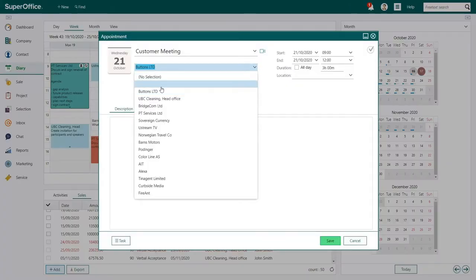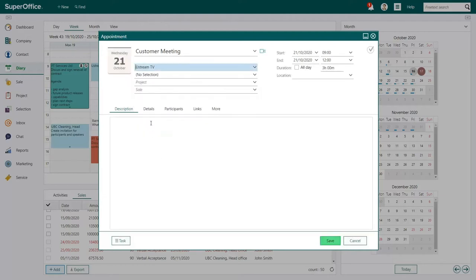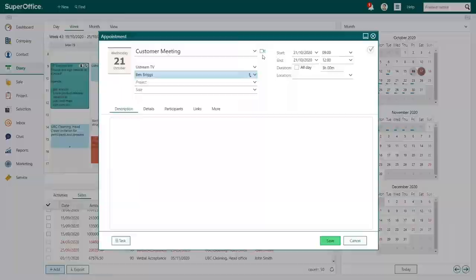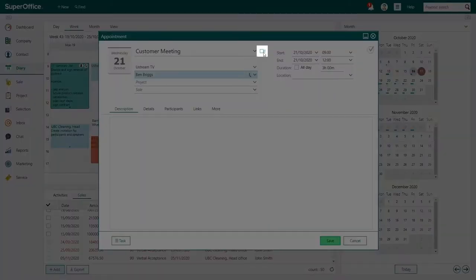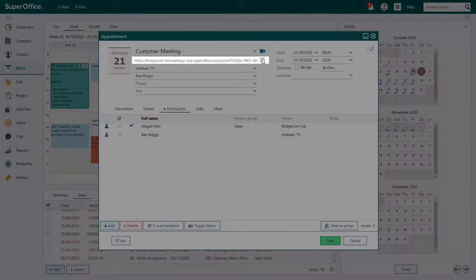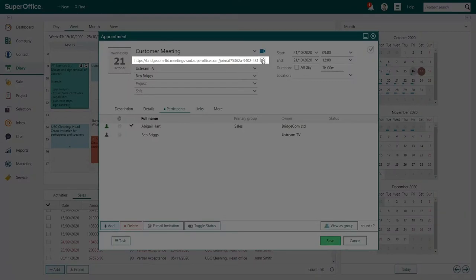In the Appointment dialog, select the name of the company and contact you plan to meet. To create the video meeting URL, click the video meeting icon that is visible on the right-hand side of the follow-up type. You'll see that automatically the video meeting URL is added underneath the follow-up type.